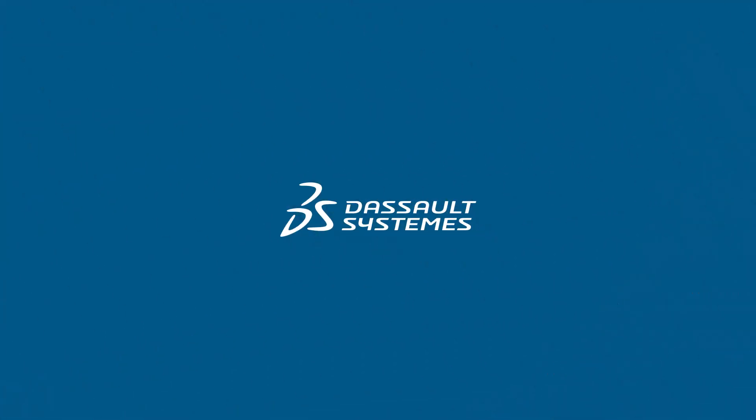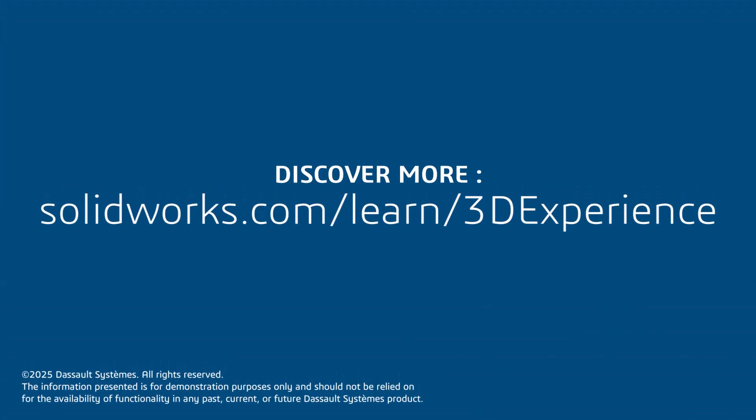Thank you for watching this video. If you found this content helpful, visit the site below to access a video-based learning path on the 3DEXPERIENCE platform.